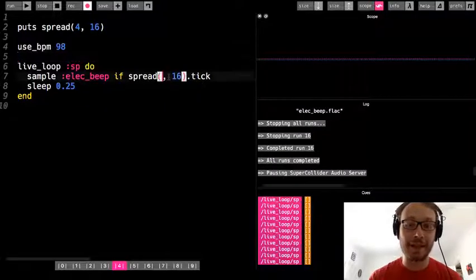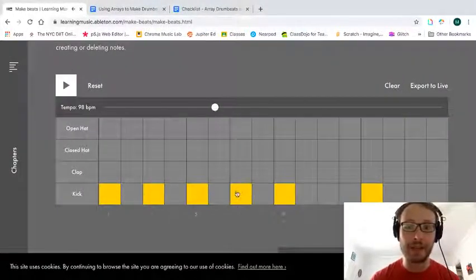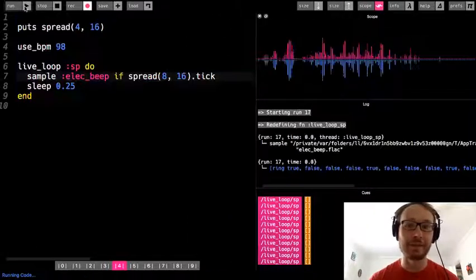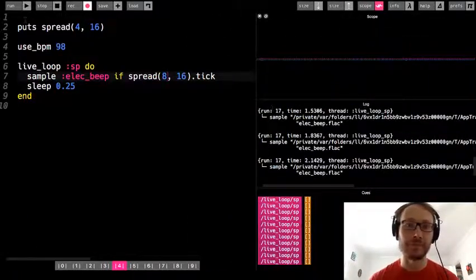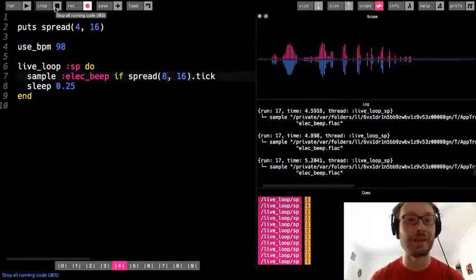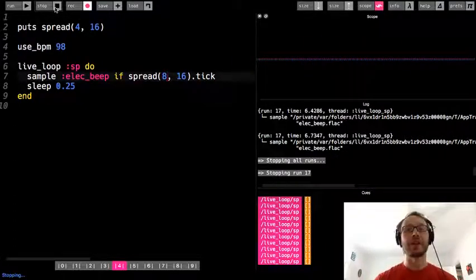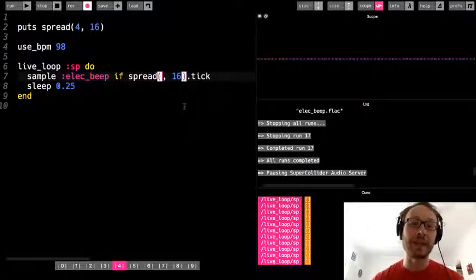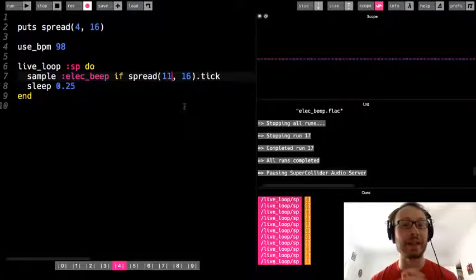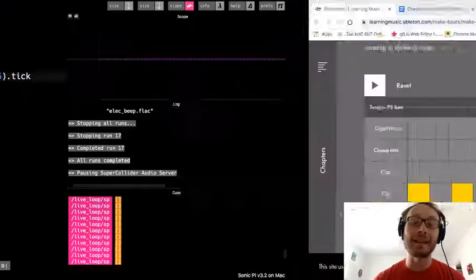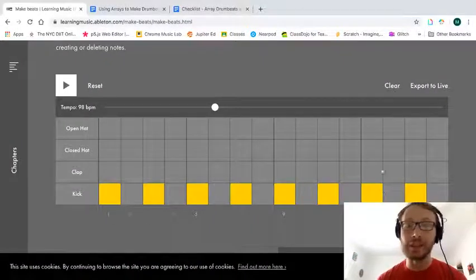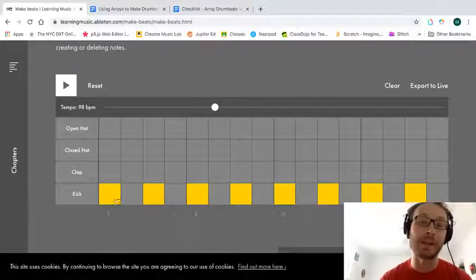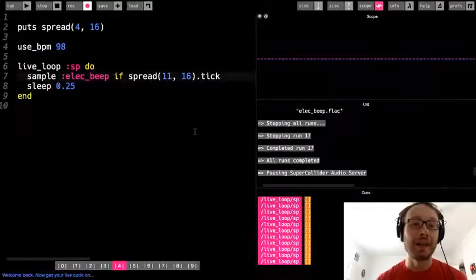Now let's say I changed it to 8 — if I looked at the grid that would be like every other one filled in, so now it feels like it's going faster. That's all well and good, but here's the fun thing about a spread: you can put in some sort of uneven number, like 11, and it's not going to evenly distribute it, but it's going to create some sort of interesting rhythmic pattern where some are filled in and some are not.